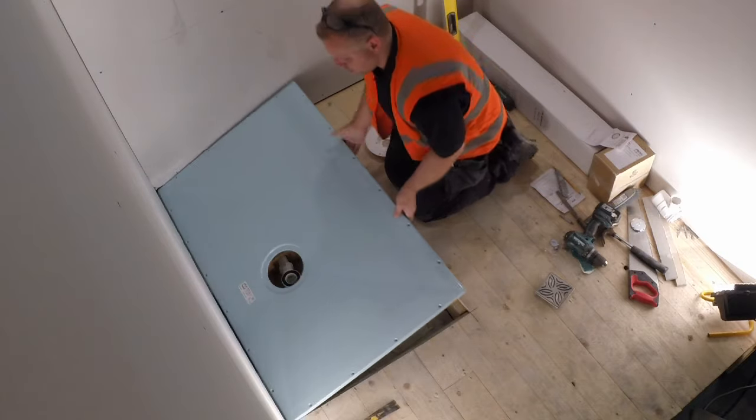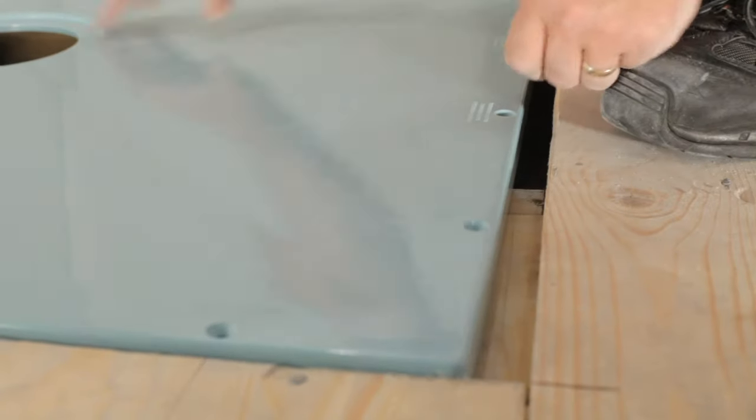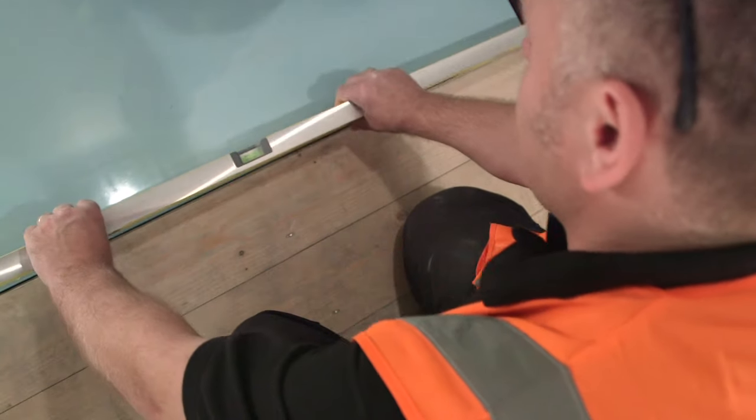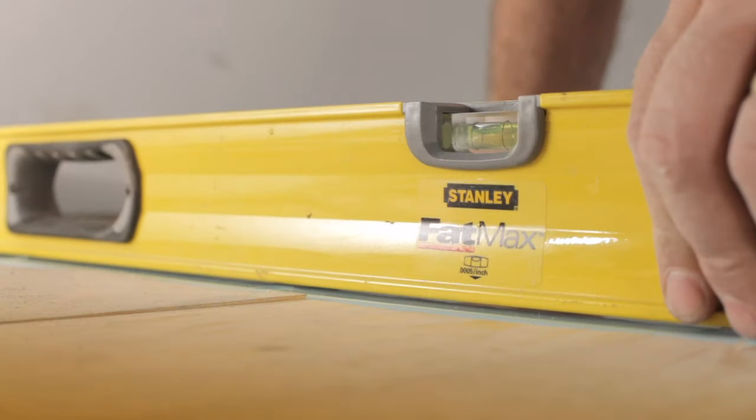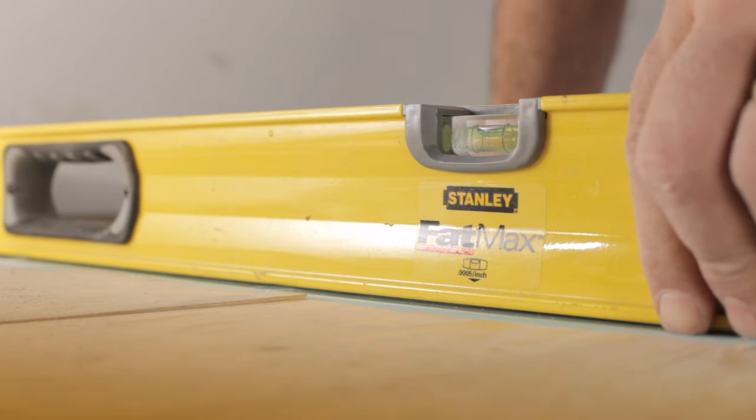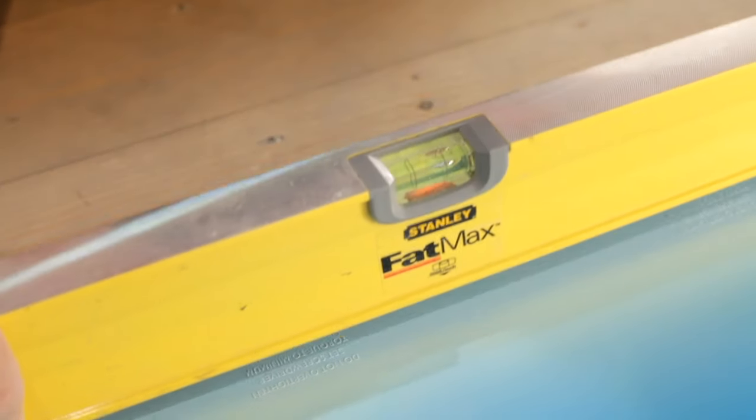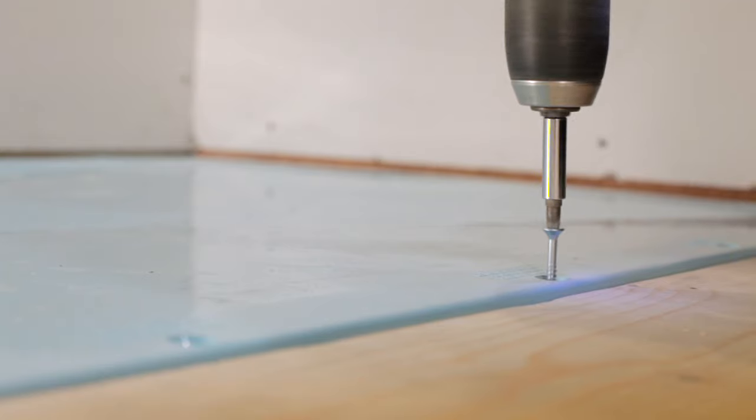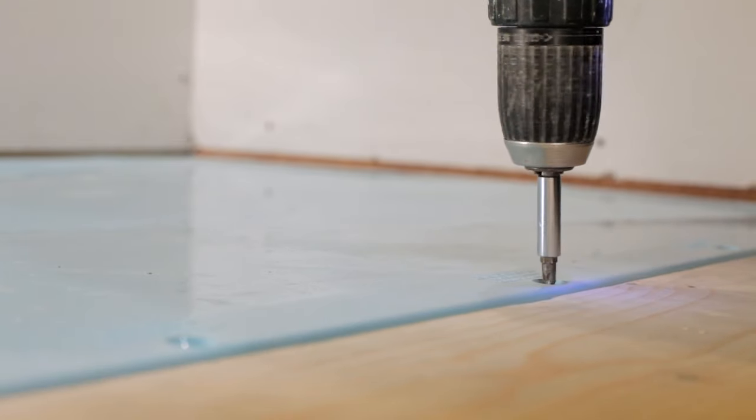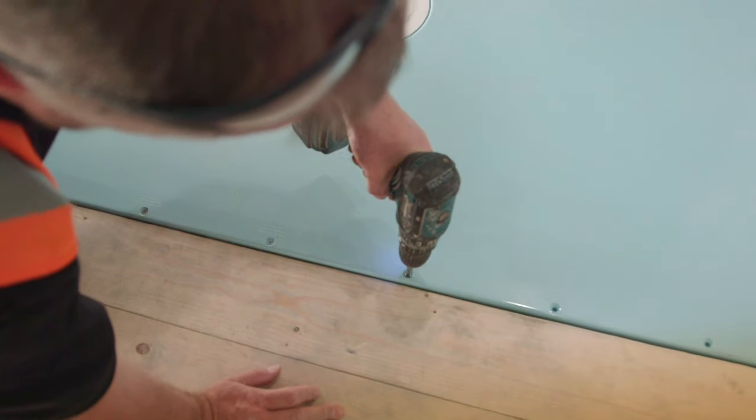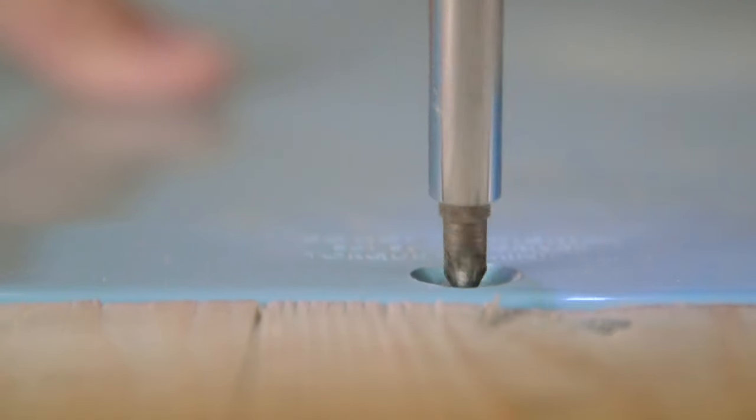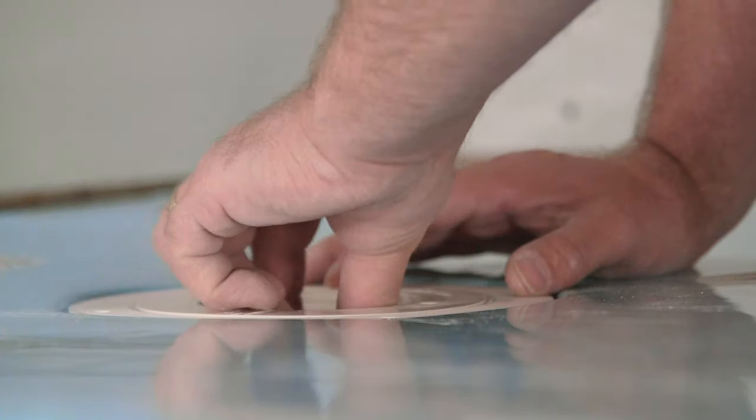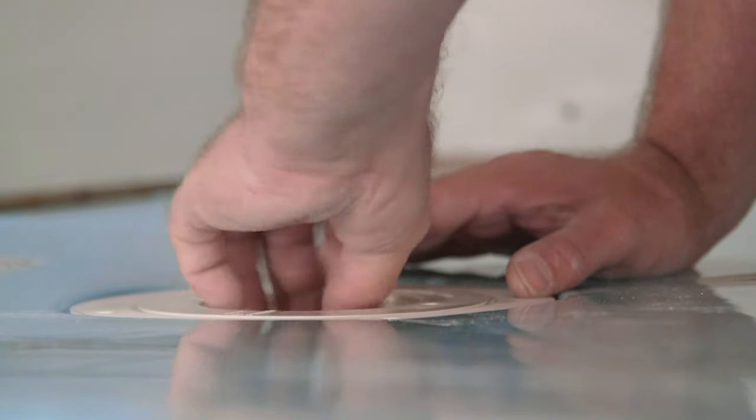Position the Tuffform in place and check it is completely level on all four external edges to ensure that the water drains away effectively. Once level use the pre-drilled fixing holes to securely fix the Tuffform into position.